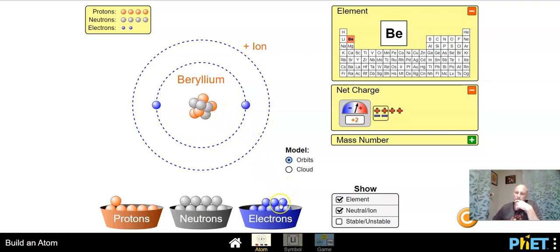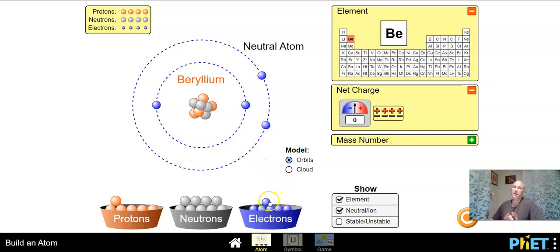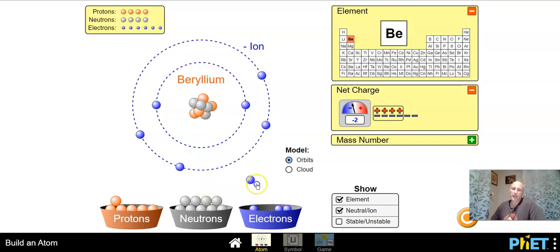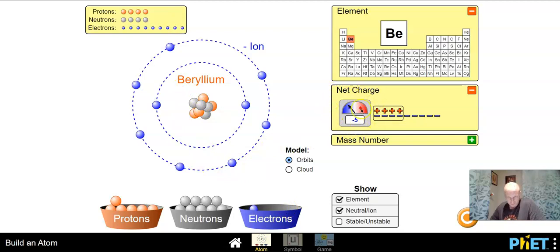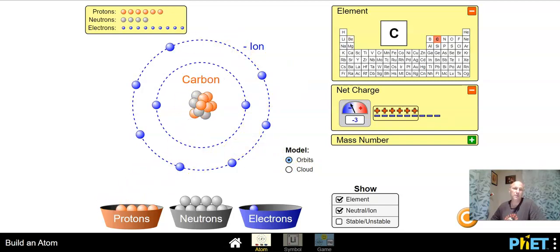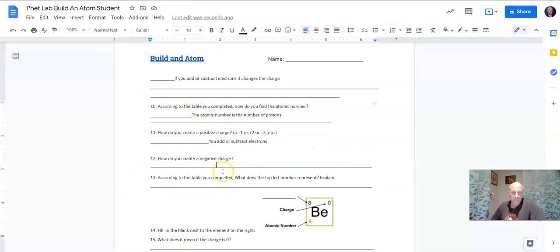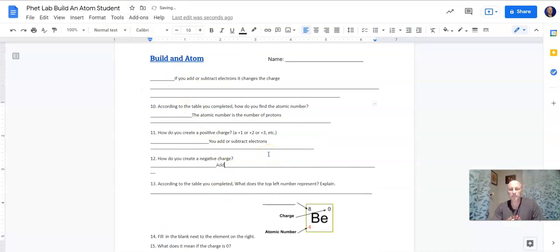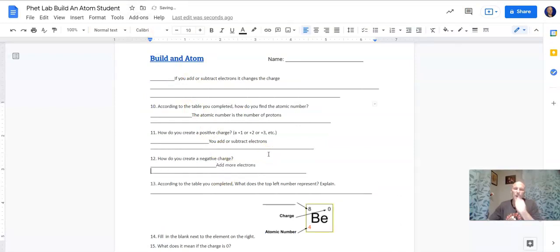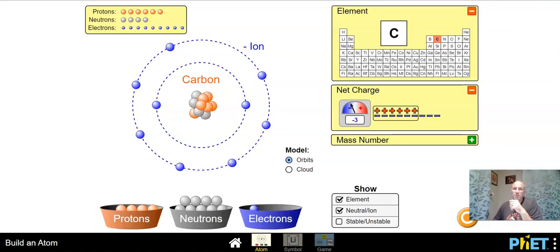How do you create a positive or negative charge? You add or subtract electrons. Think of electrons like the people in your life with a very negative vibe — if you keep adding more negative people, you end up with a very negative environment. That's why you need more protons in your life, not more electrons! To create a negative charge, add more electrons — just remember, don't change the number of protons because you change the element.